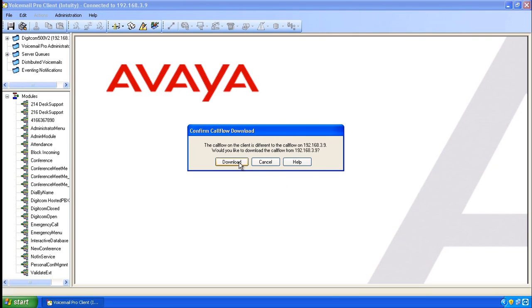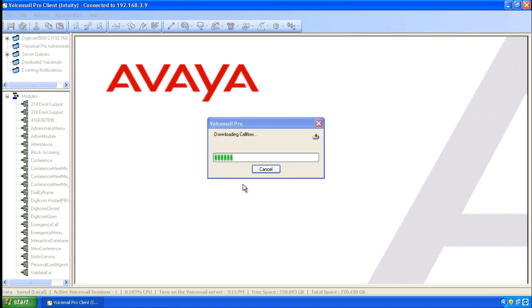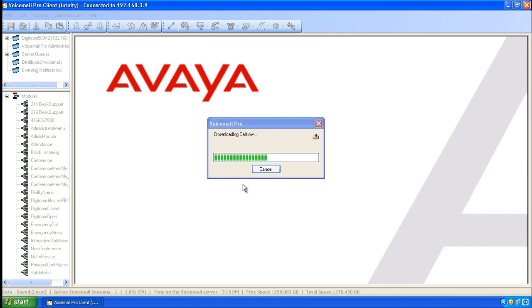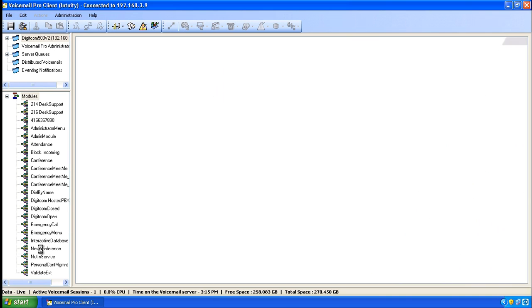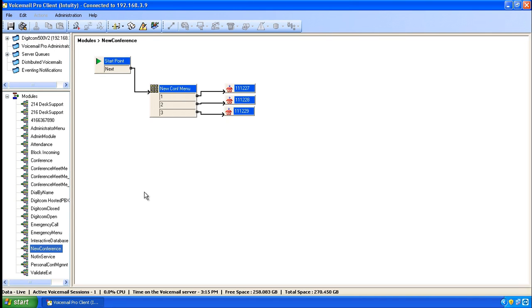When prompted, click Download to download the current call flows. Now locate the module that you wish to change. Our menu happens to be in the New Conference module. On the left-hand side, we click on New Conference, and there's our menu object.